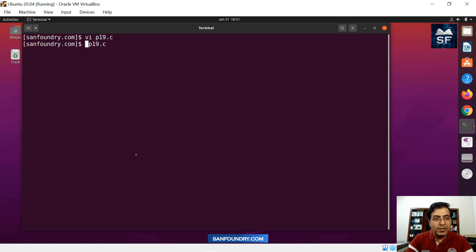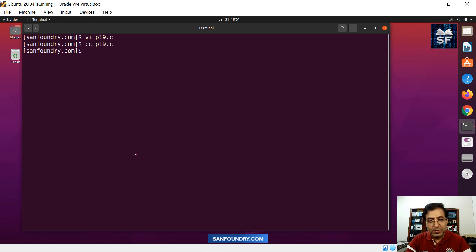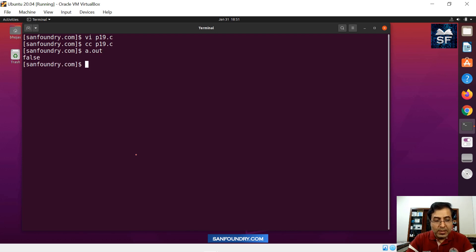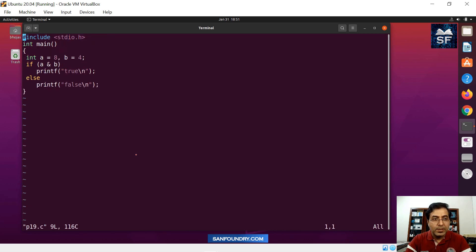The code is fine. I am sure the compilation will also be fine, and then we will run the code. The answer is false. So for some of you, maybe your logic is definitely correct — the answer is going to be false.